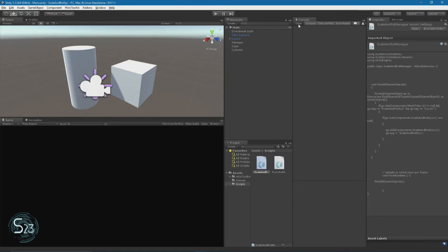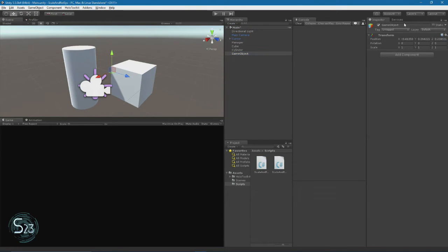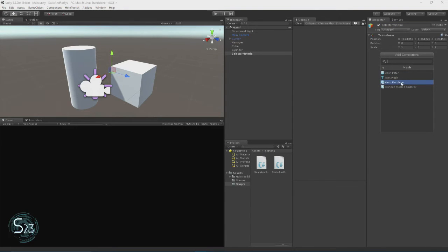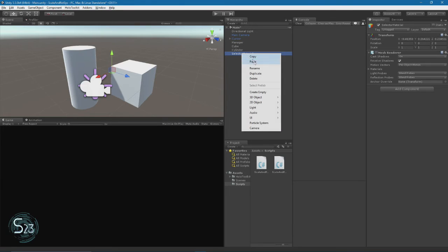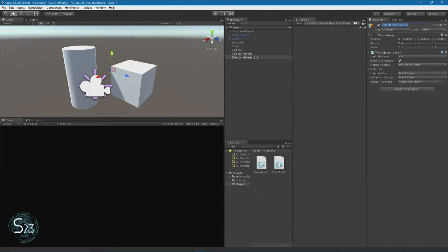So we're going to have to get into our manager script again and do some changing. The first step here will be to create an empty object, and we're going to name this one 'selector material'. We're going to add a mesh renderer, because you can't add a material to an object without a mesh renderer. But we are going to disable the mesh renderer. Then we're going to duplicate this and rename it 'scale material'.